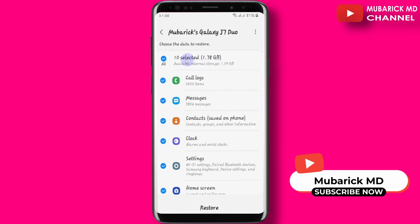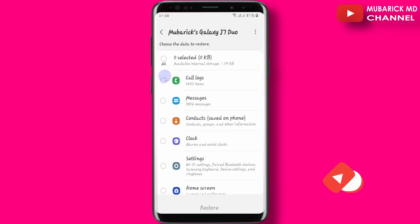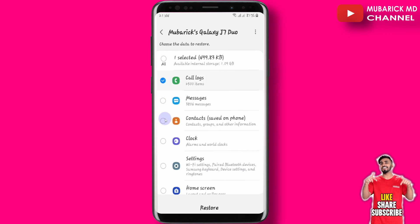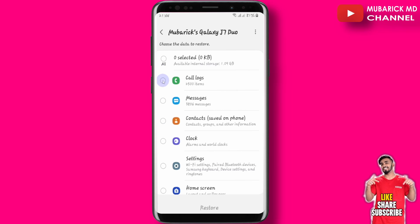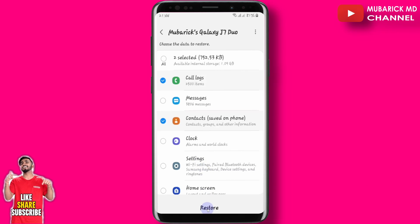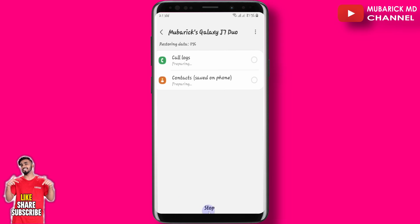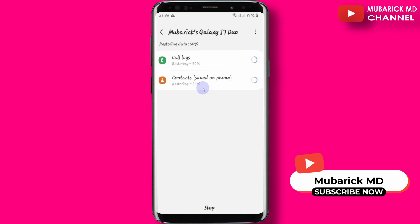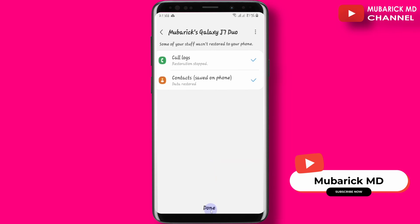In our case, proceed to first untick all. Then tick on those that apply — in this case, call logs and contacts. Then proceed to restore. Allow it a moment to finish restoring, then proceed to done.